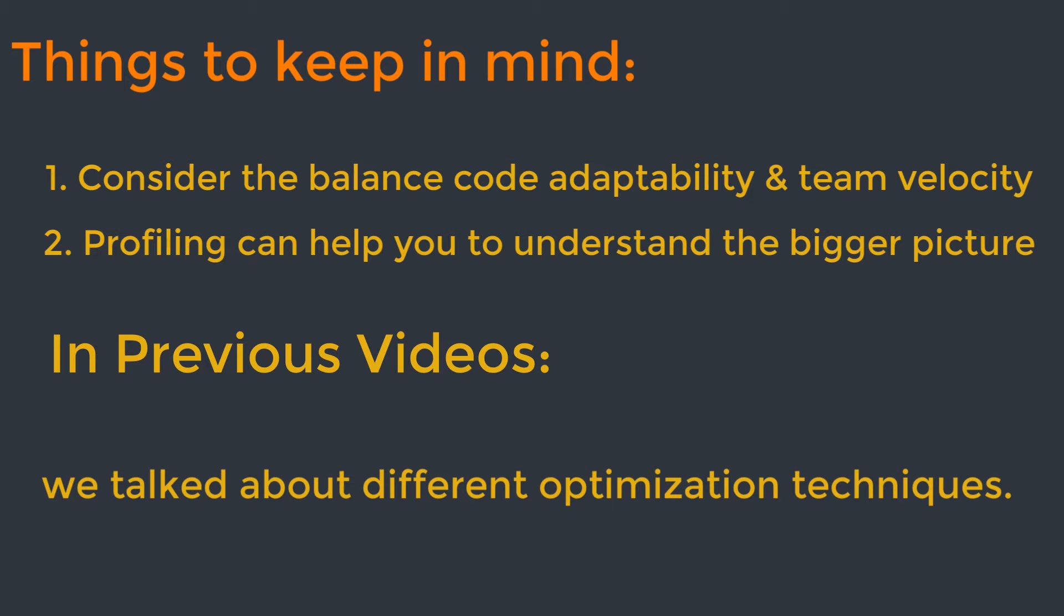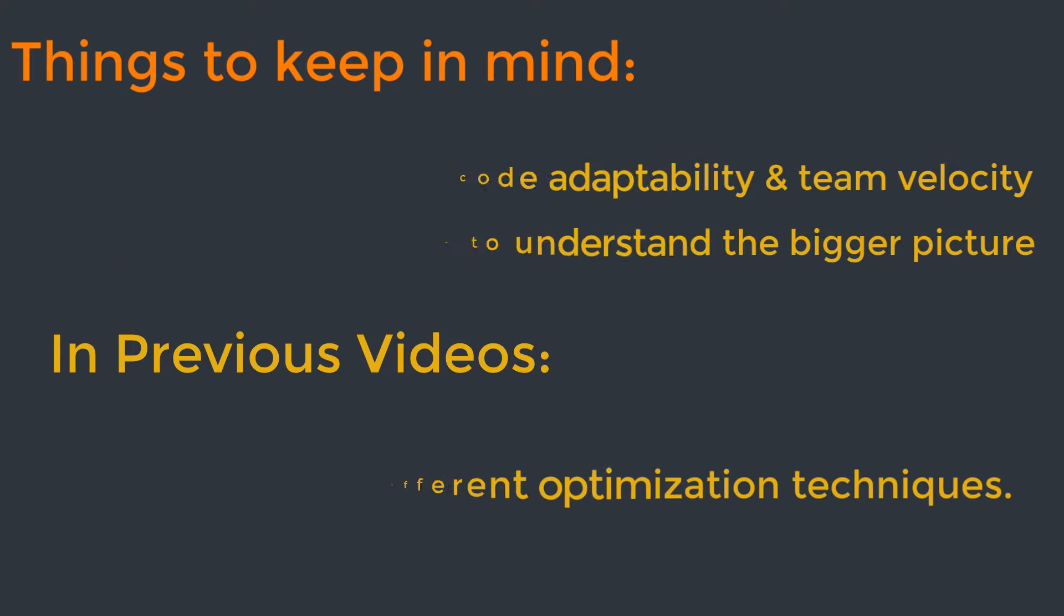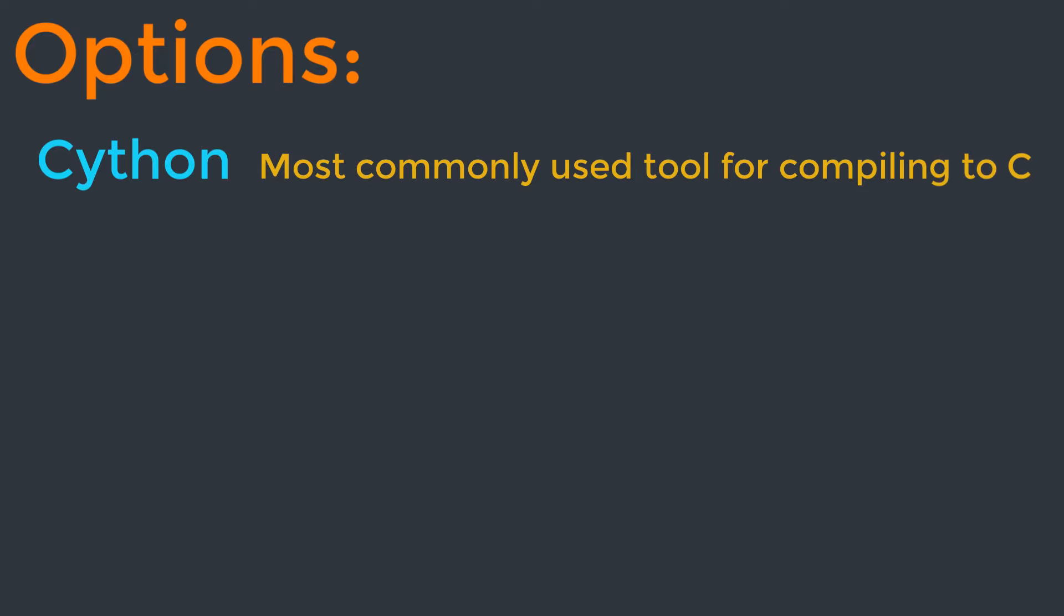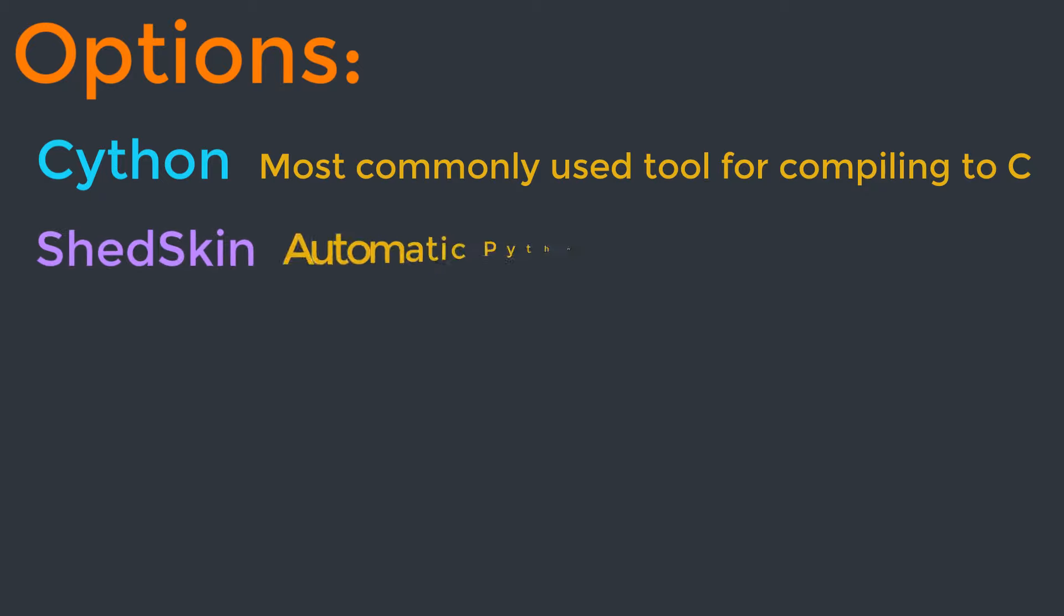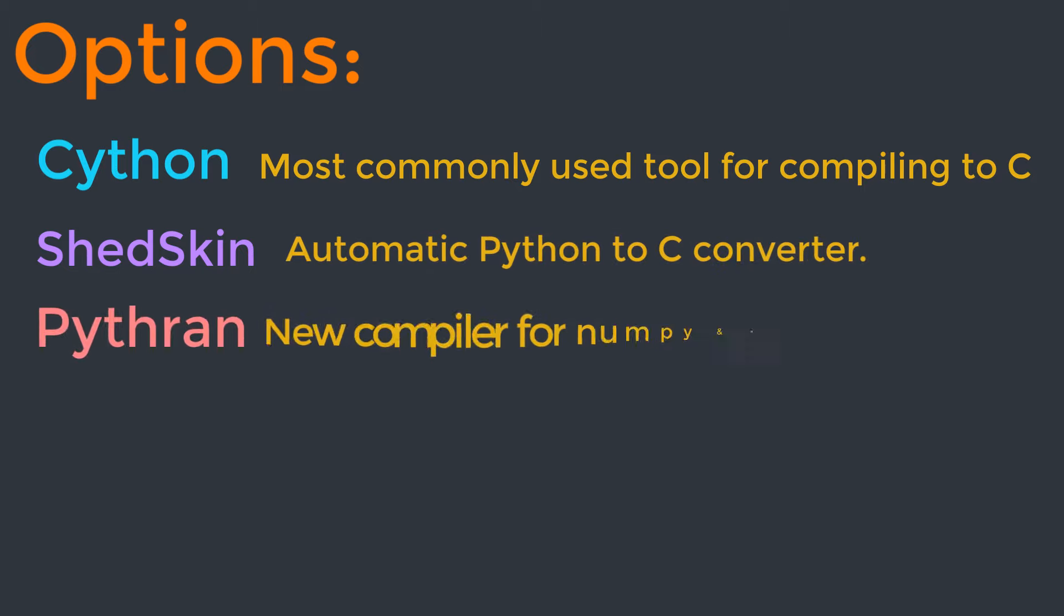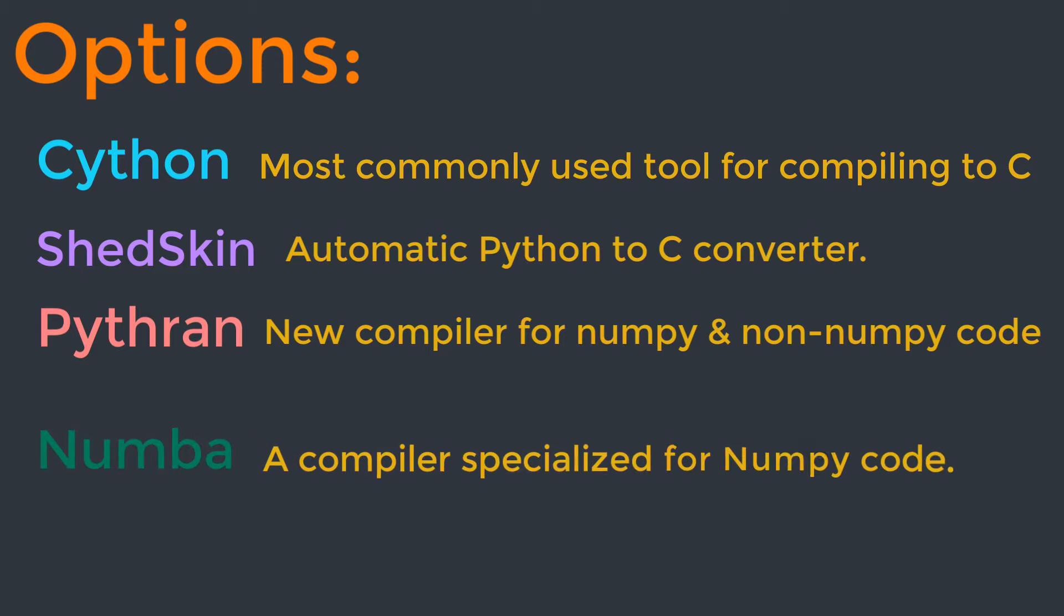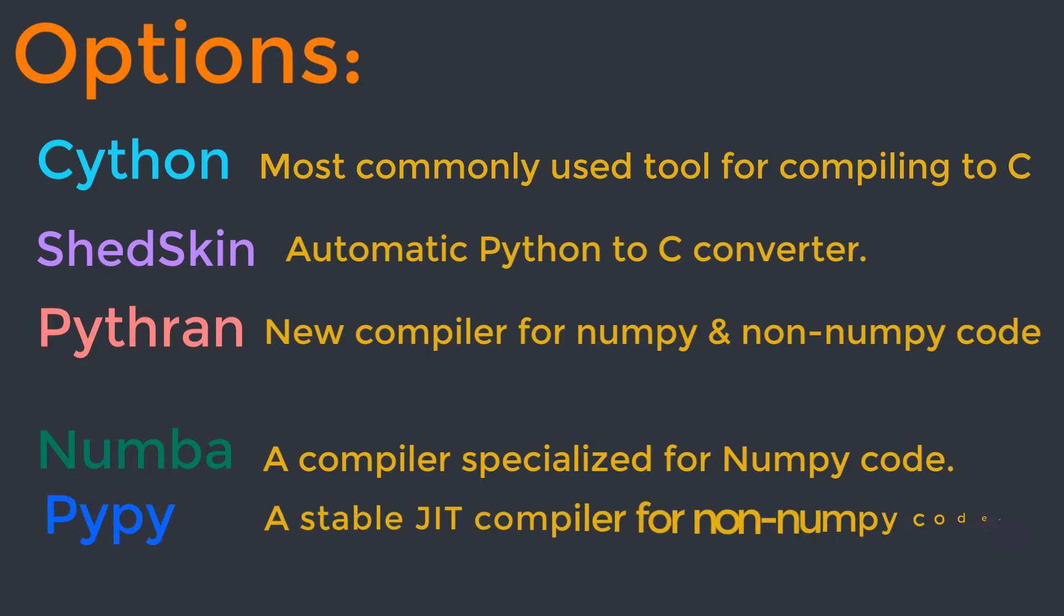The options we have are following: The first one is Cython, the most commonly used tool for compiling to C, covering both NumPy and normal Python code, but it requires some knowledge of C. Second is ShedSkin, an automatic Python to C converter for non-NumPy code. Third is Pythran, a new compiler for both NumPy and non-NumPy code. Fourth is Numba, a compiler specialized for NumPy code. And fifth is PyPy, a stable JIT compiler for non-NumPy code.